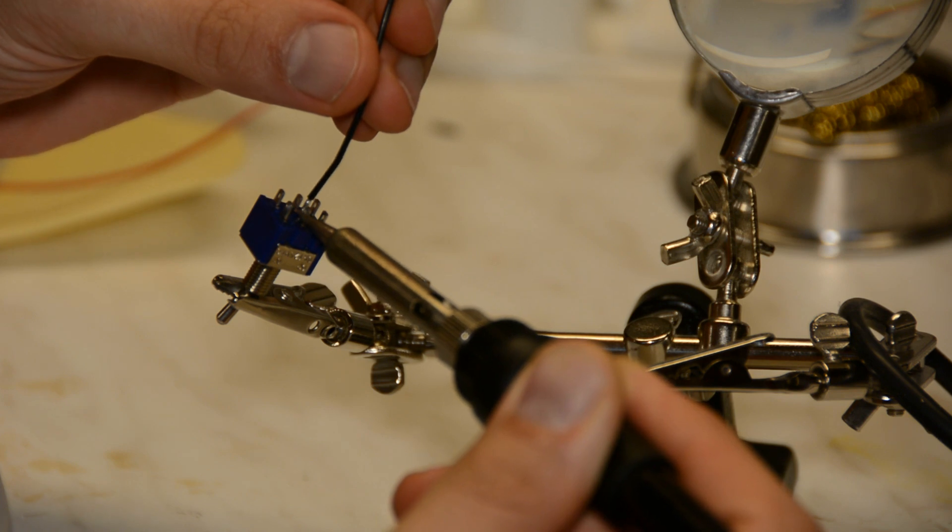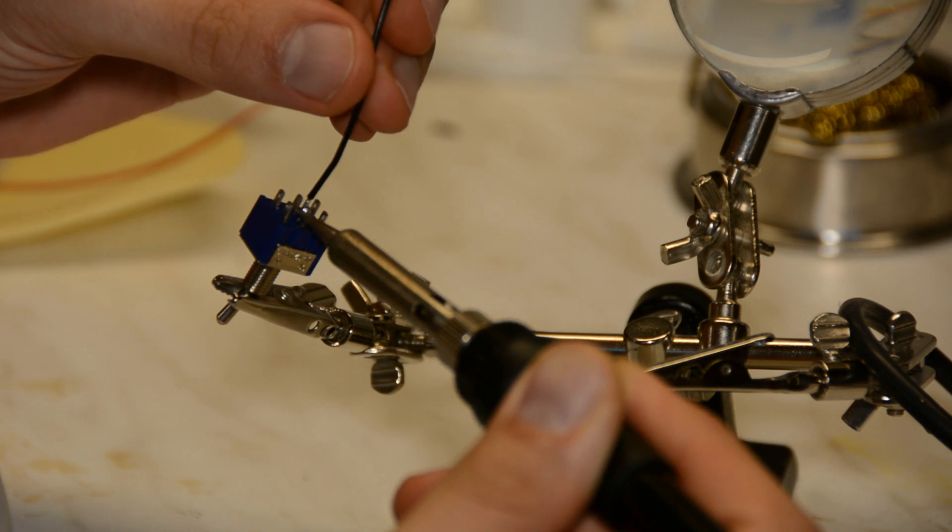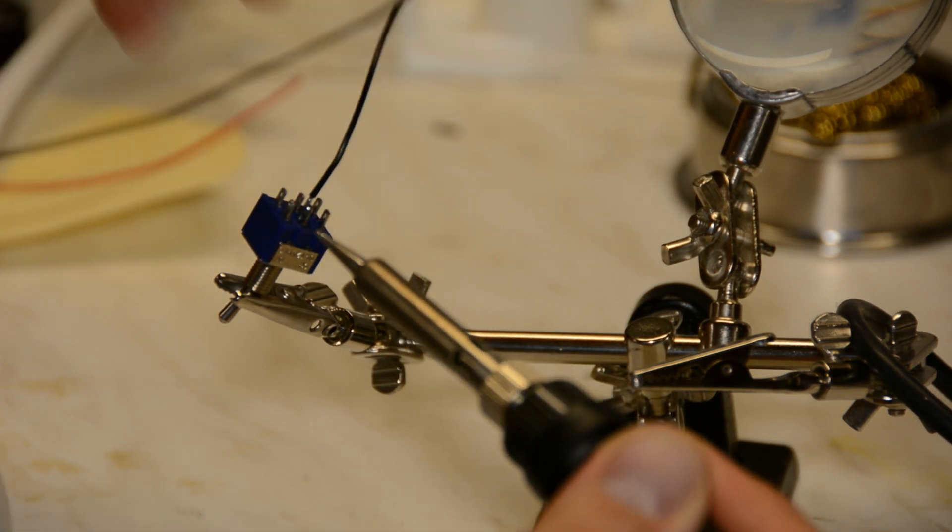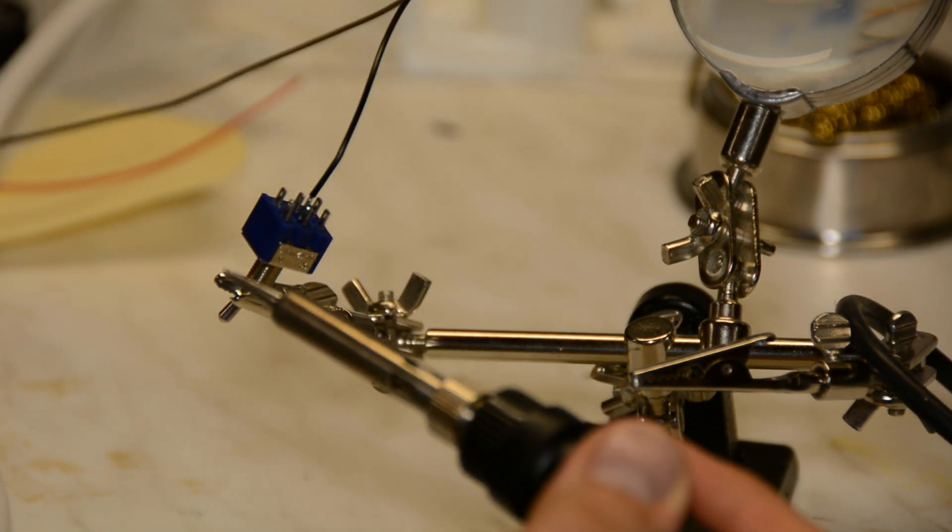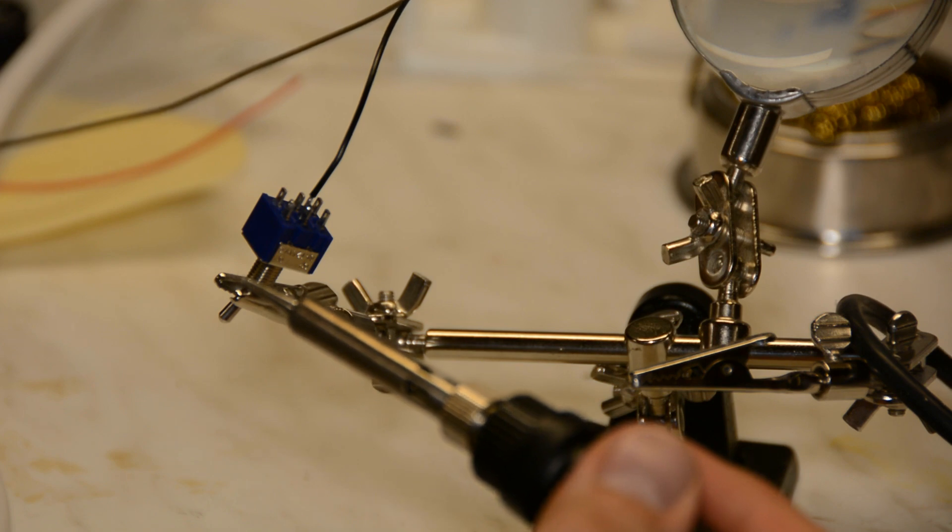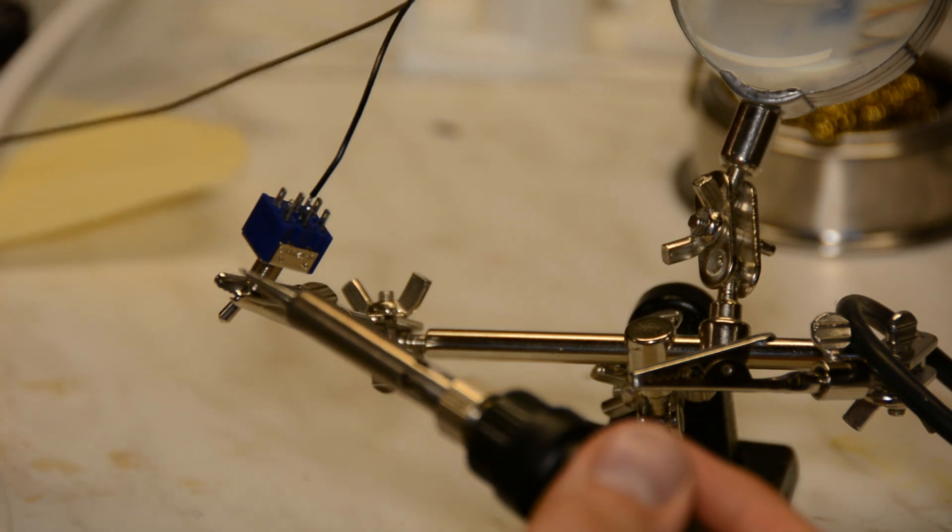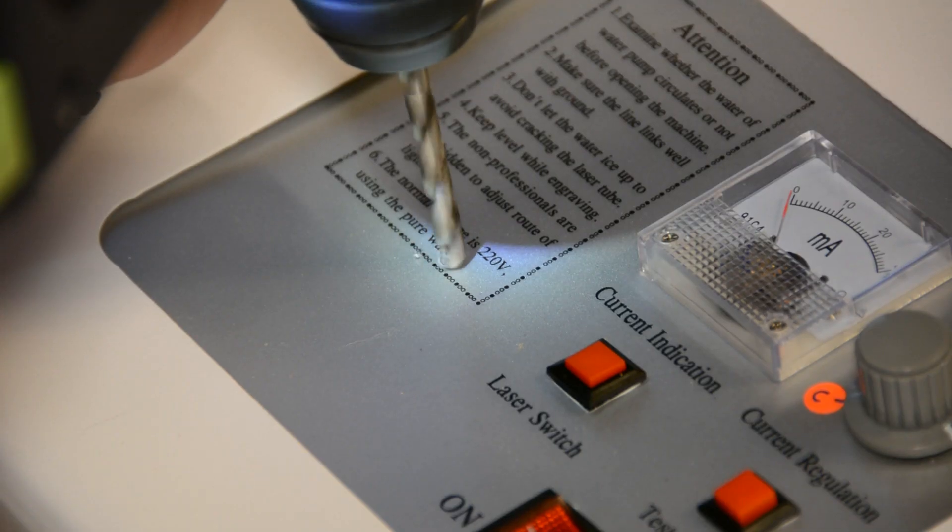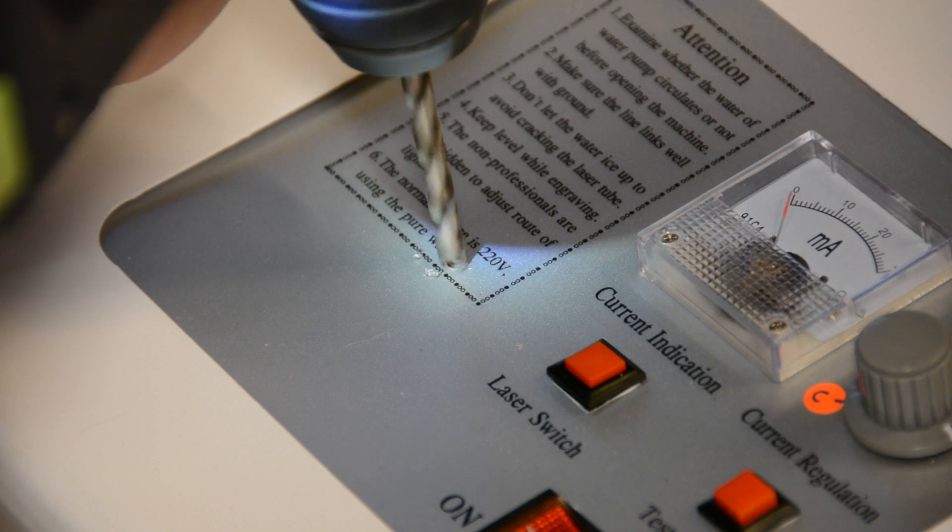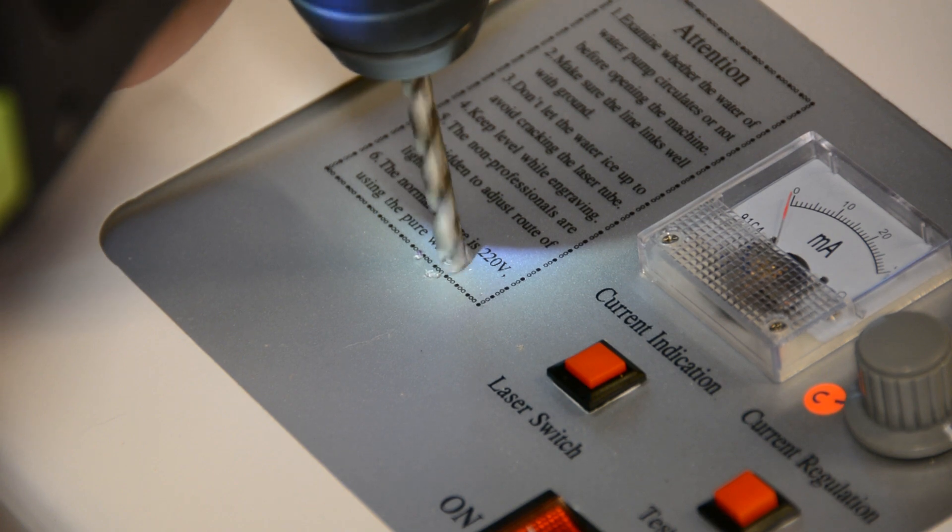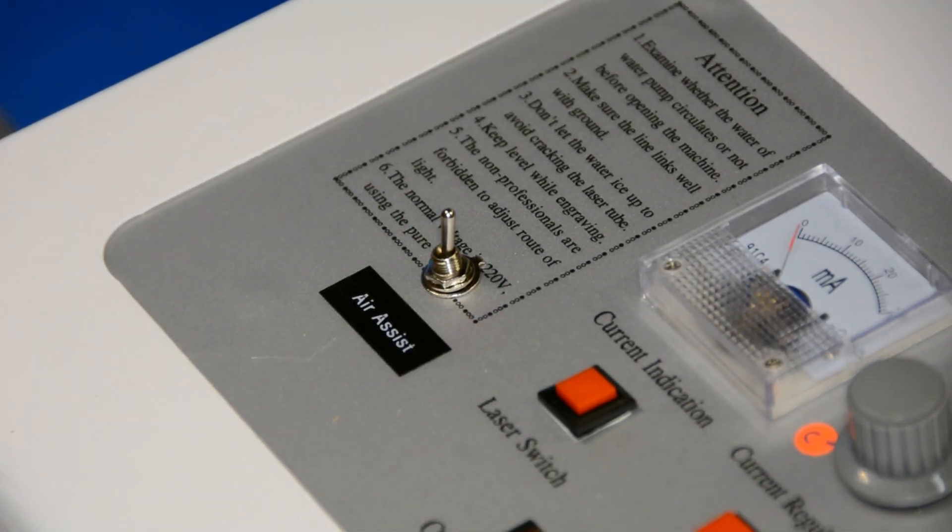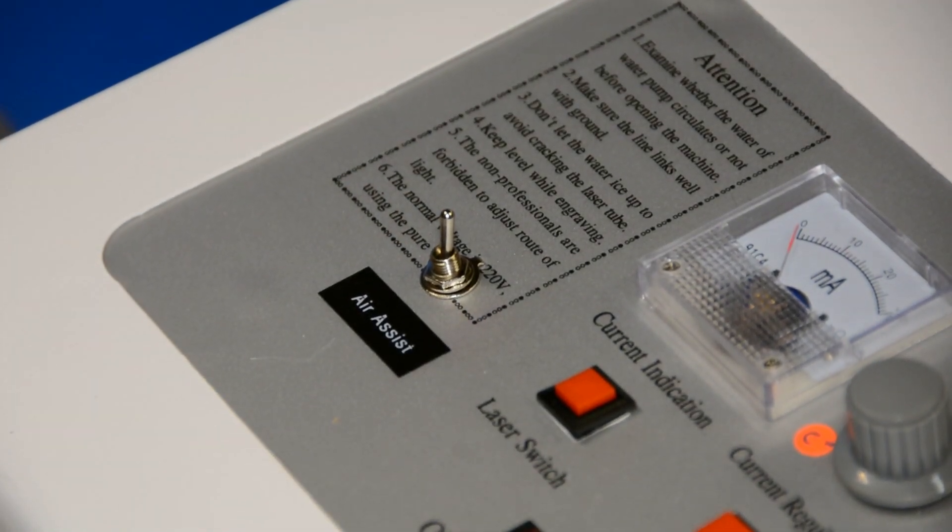After using the air assist for a few test cuts I realized that thin paper is easier to cut without the air assist. With a simple switch soldered to a longer set of wires it's now possible to switch the fan on or off.